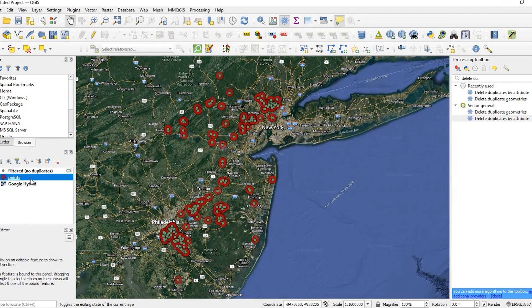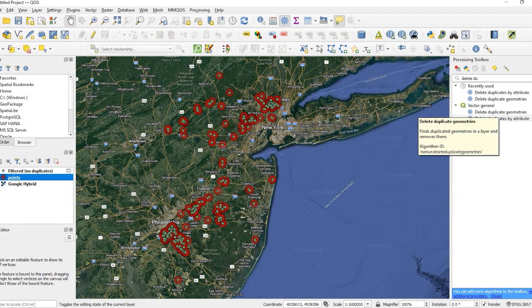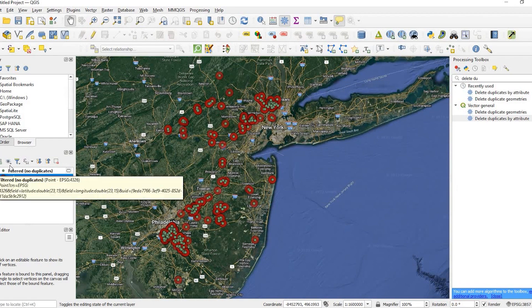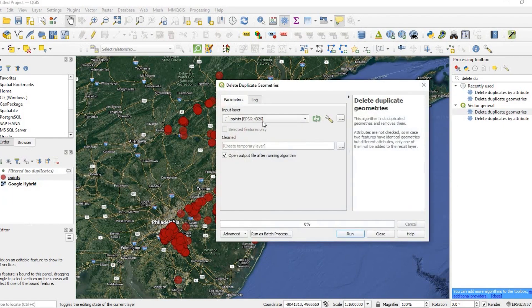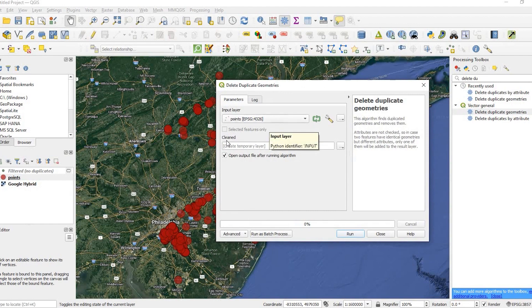So going back to my point layer, I could delete duplicates by the geometry. Let me just unclick that. So if I double click on this, again, I have my point layer and my cleaned new layer.